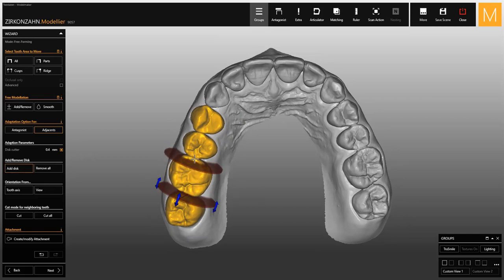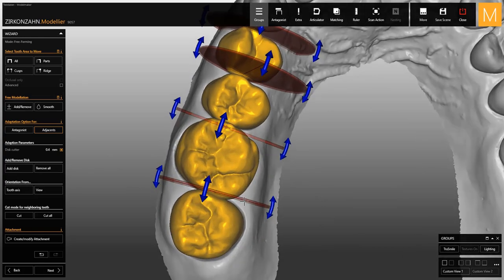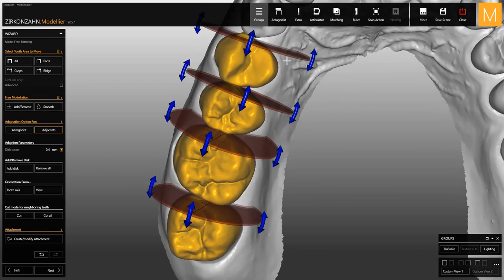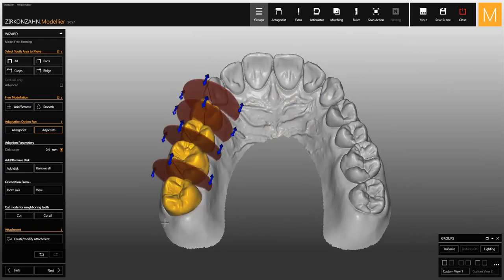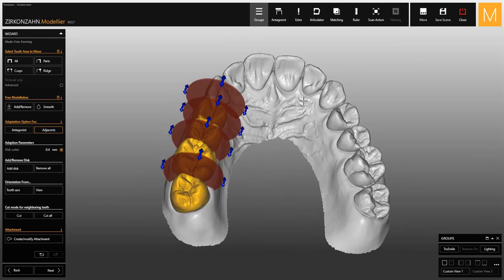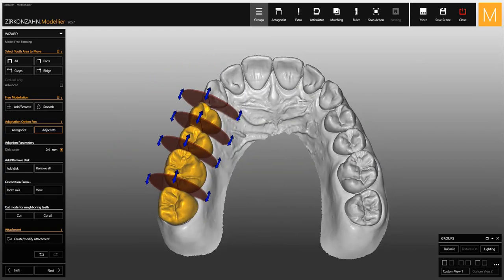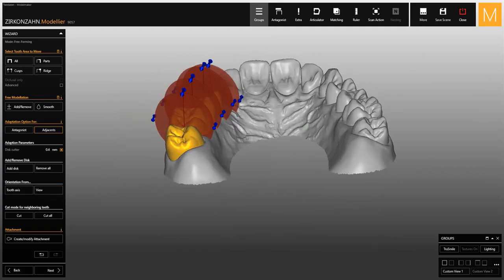You can then proceed to place them manually. There are arrows to rotate them, and if you want to move them you just have to click on the corresponding surface. The orientation of the disks can be based on the insertion axis of the tooth or on the view from which you are looking at the model.